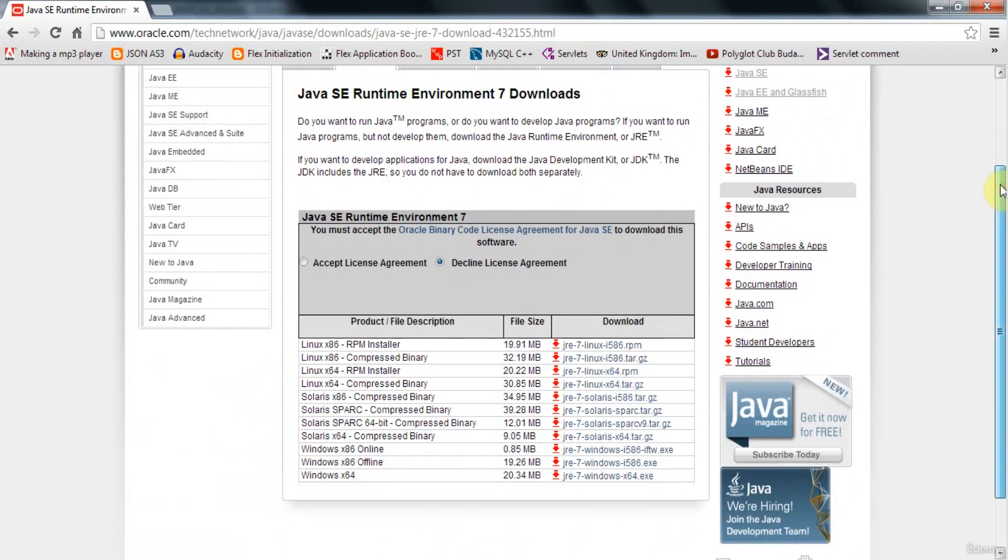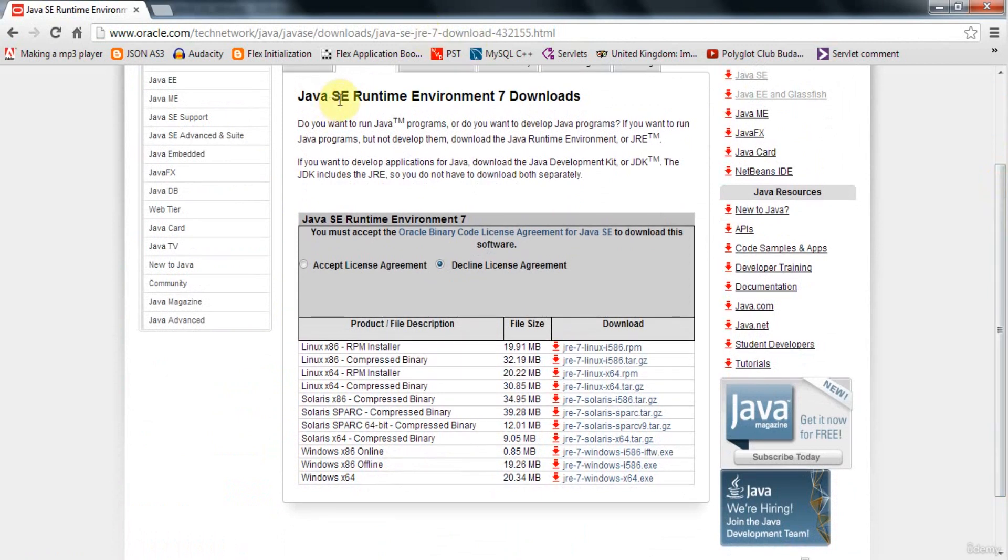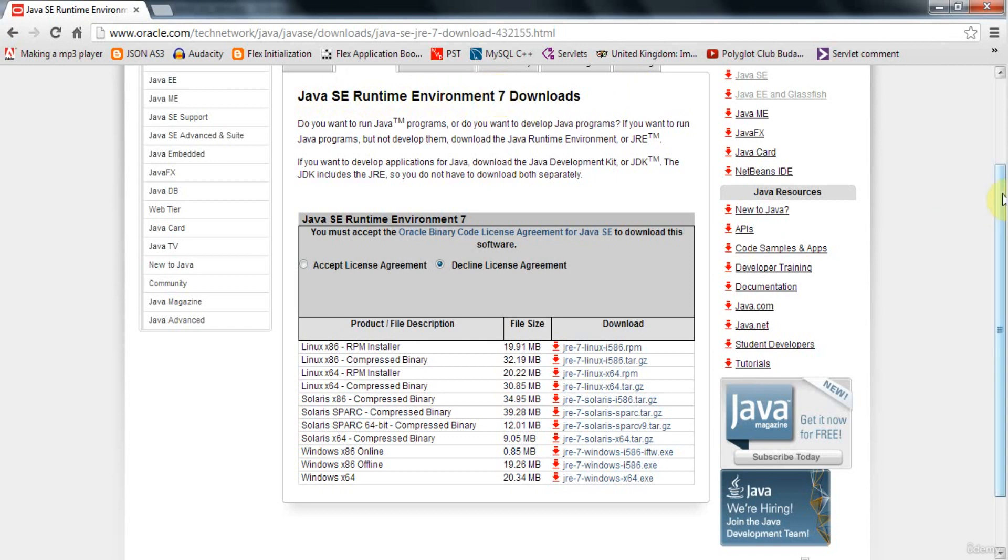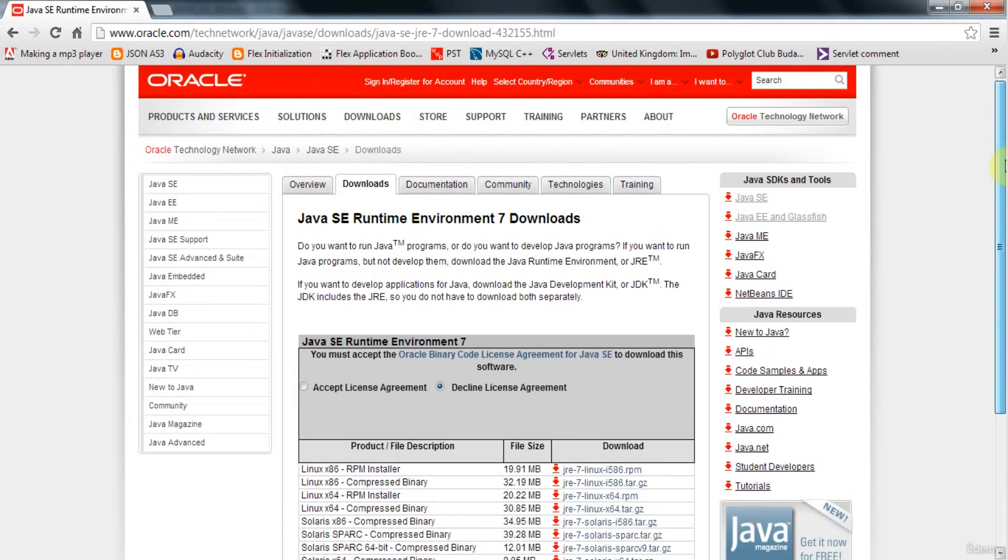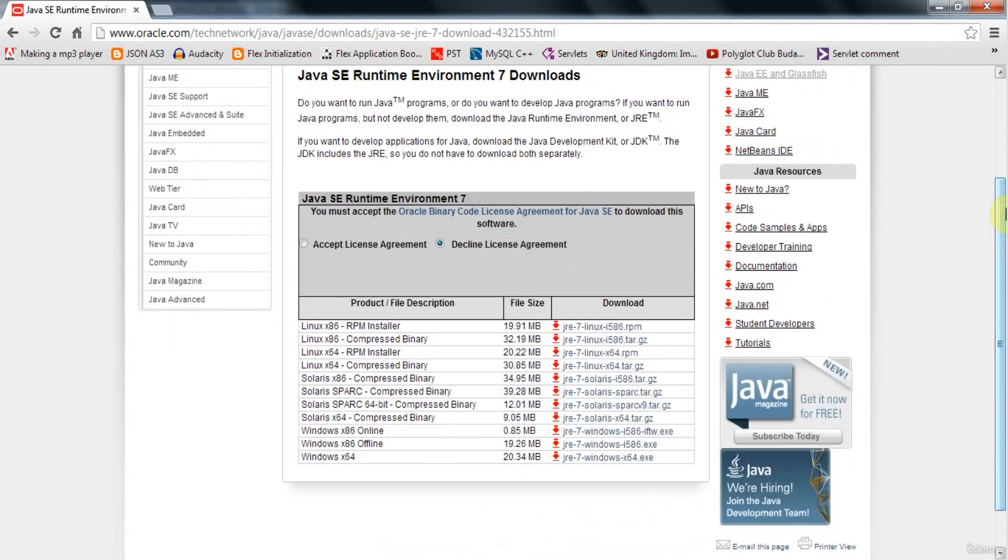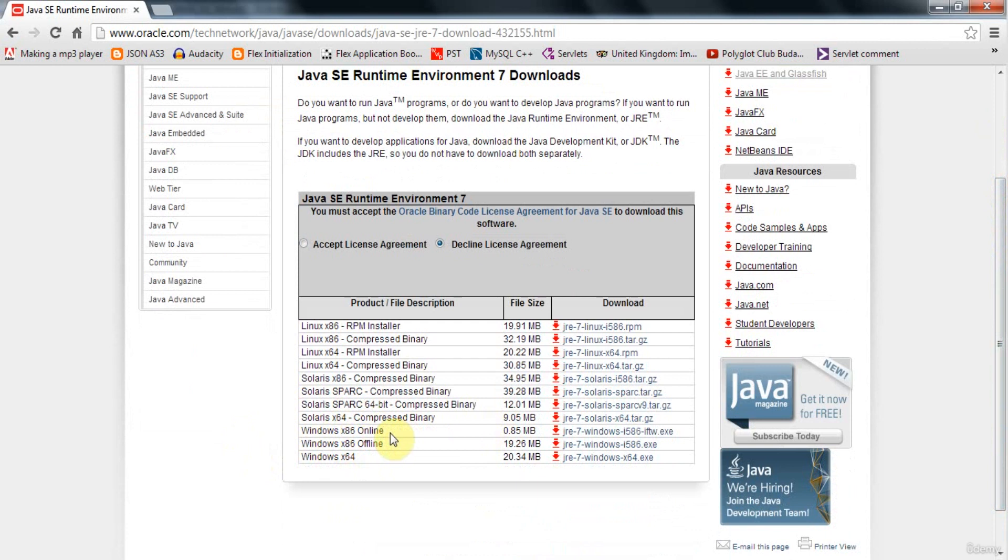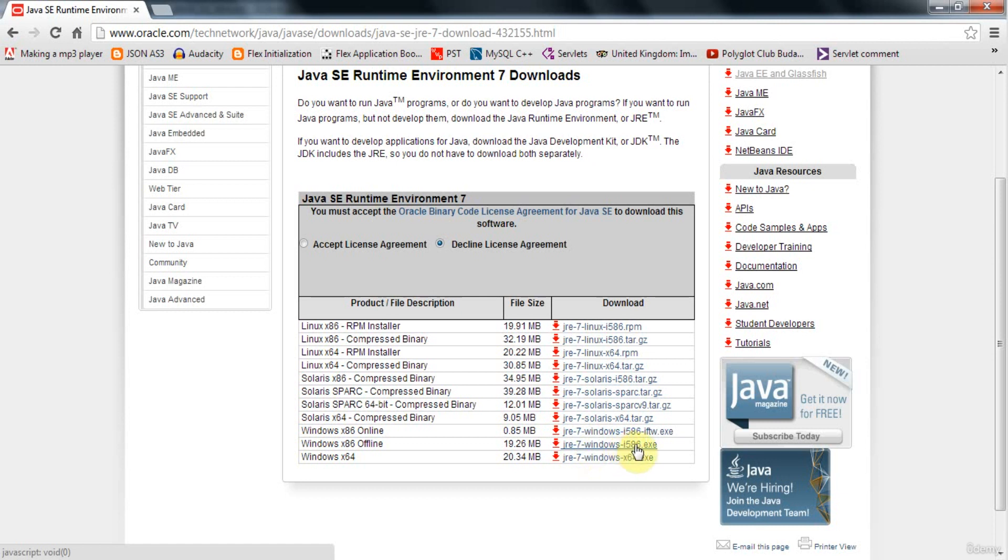So once you've found this Java Standard Edition, that's SE Standard Edition Runtime Environment, that's JRE, Java Runtime Environment 7 or 8 if it's out, you'll get to a page that looks something like this. And just look for the installer for your operating system. So let's see here, we've got, for example, Windows x86 online. So if you've got a PC, we call that an x86 system. And you'll see here, I've got JRE 7 Windows I586, Intel 586 I guess, .exe.